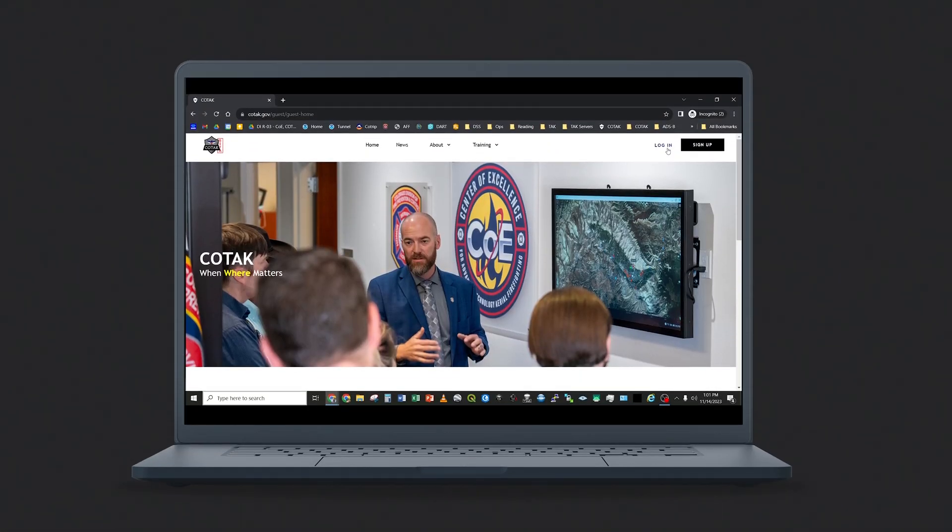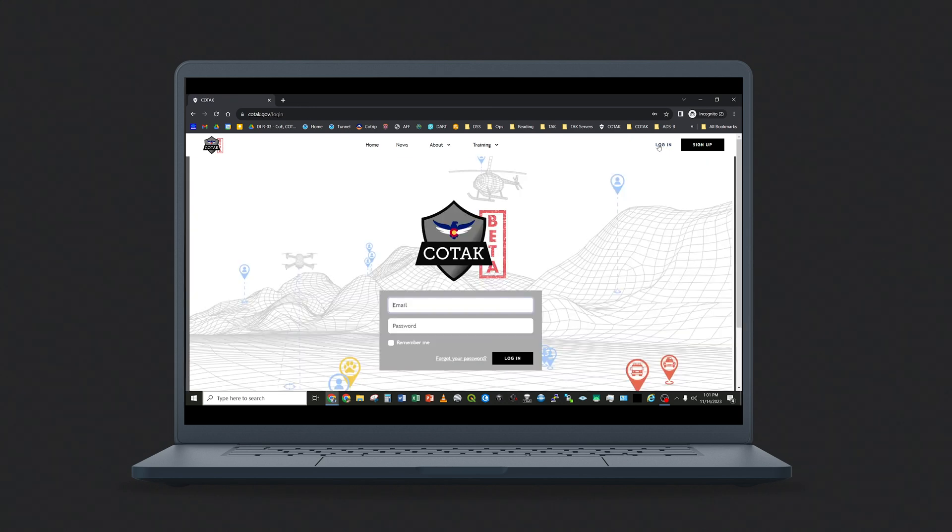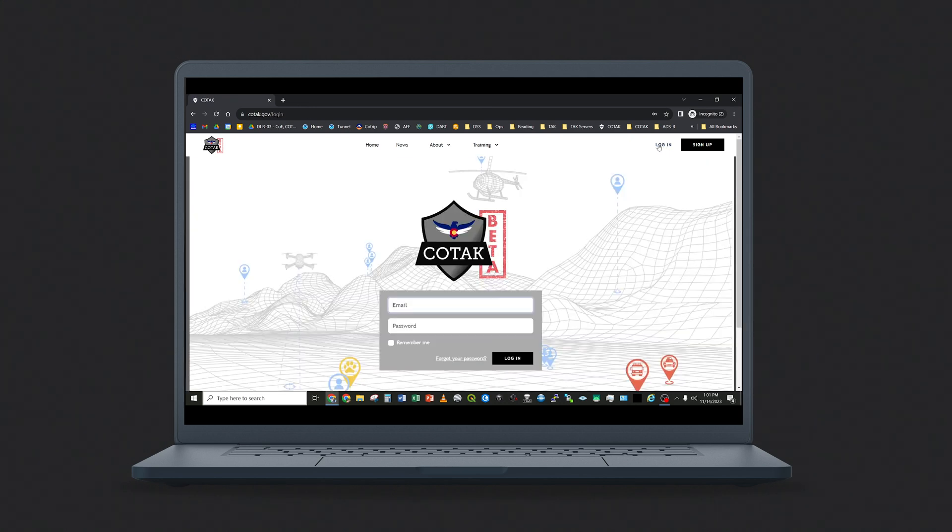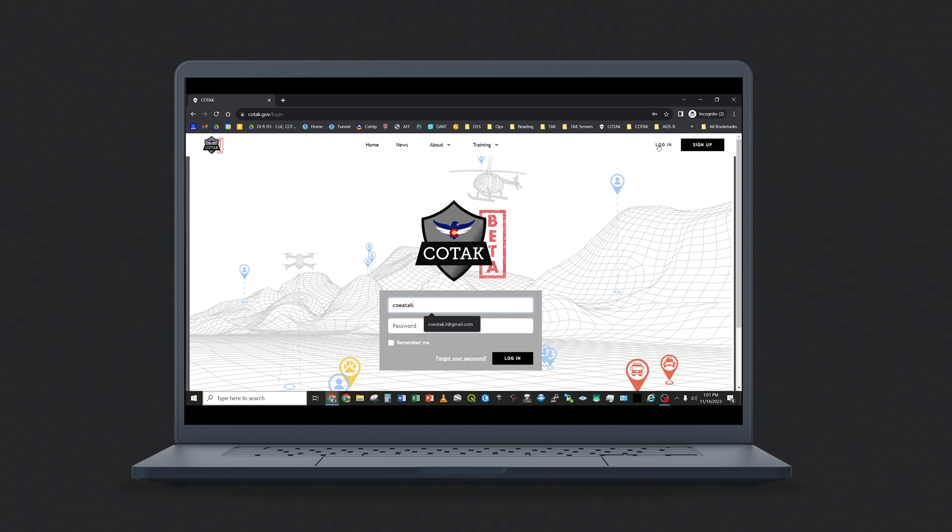We will start by logging in to kotak.gov. Find the login button, click on it, and enter your email address and password. Remember that this is the same email address and password that you use to log into the TAC apps.